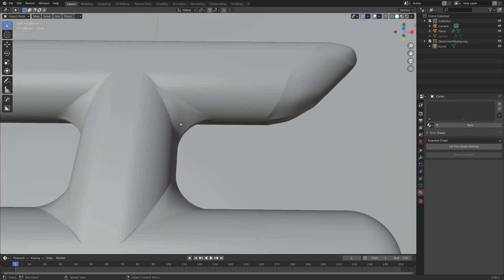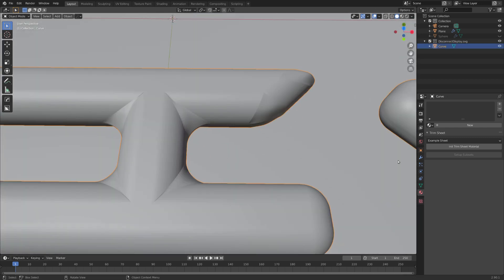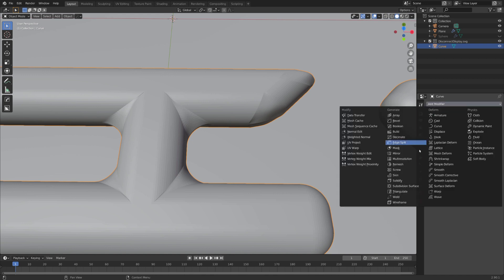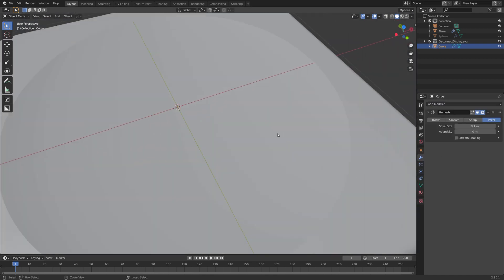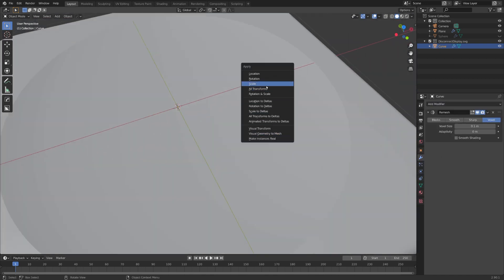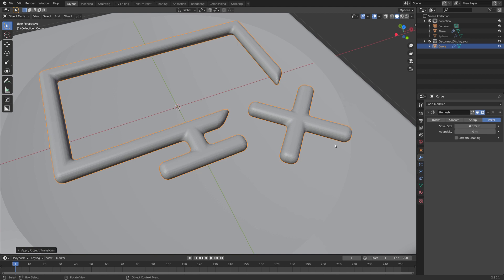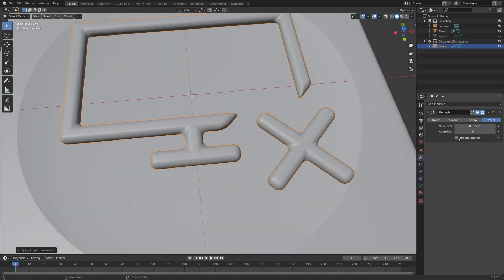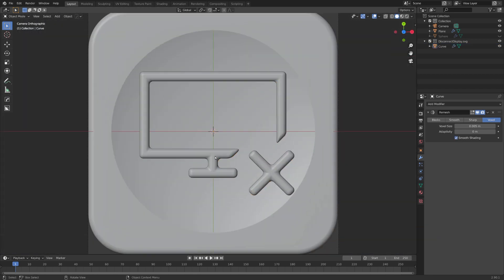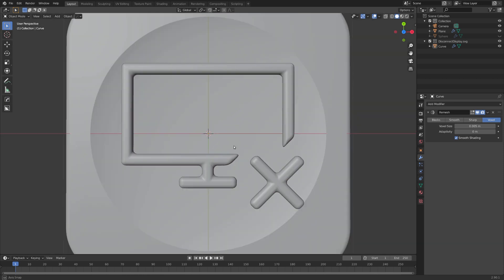There are still some strange artifacts, but we can easily get rid of them using a remesh modifier, applying the scale. And if we set it to 0.005 and also enable smooth shading, we get a pretty good looking icon.